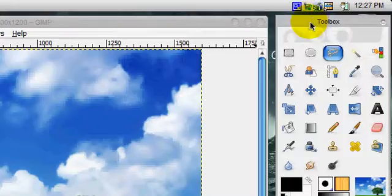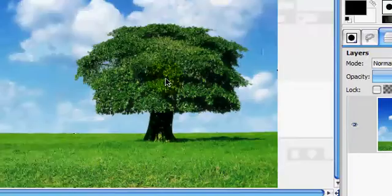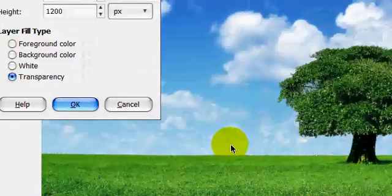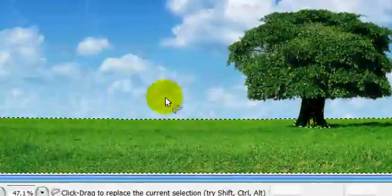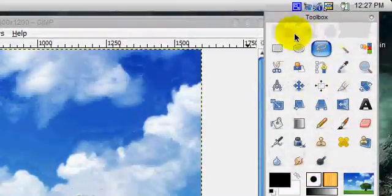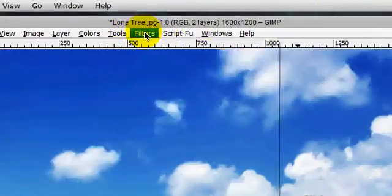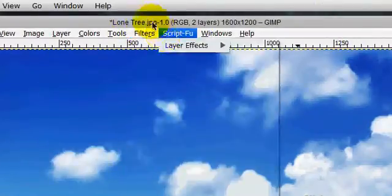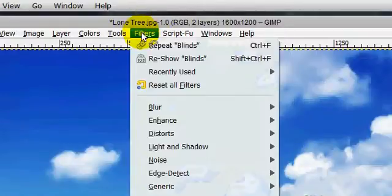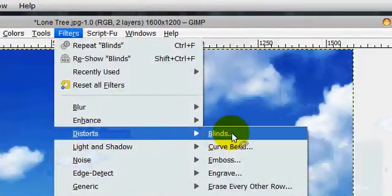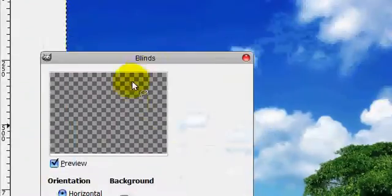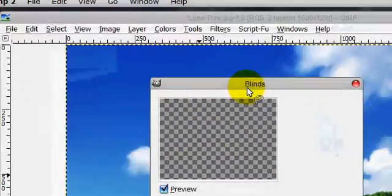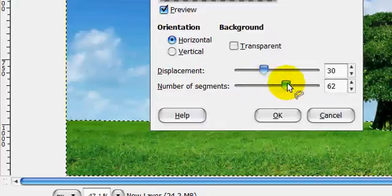Anyway, so now what you're going to do is you're going to make a new layer on top of it. And you're just going to go filters, distorts, blinds. And you're going to use number of segments.